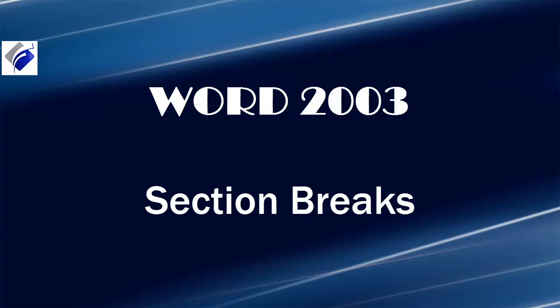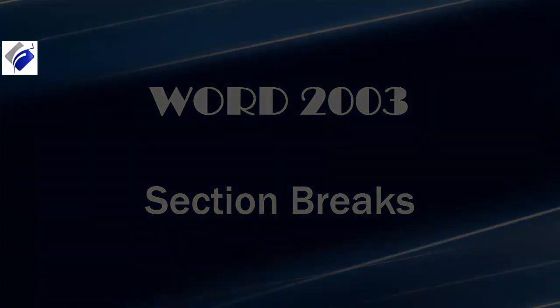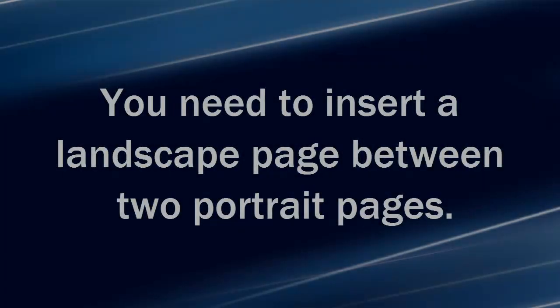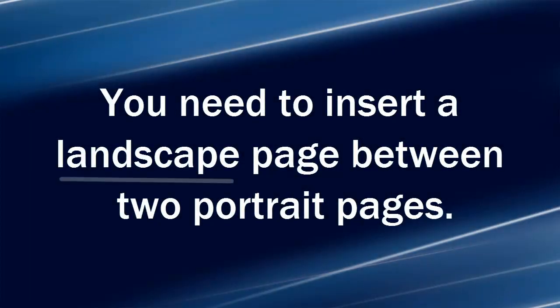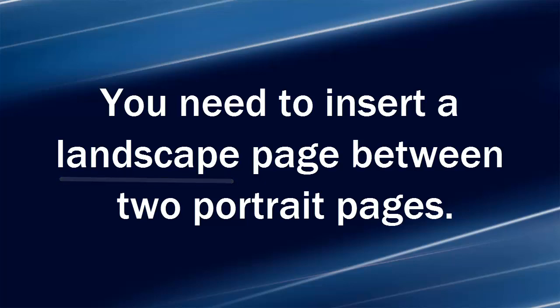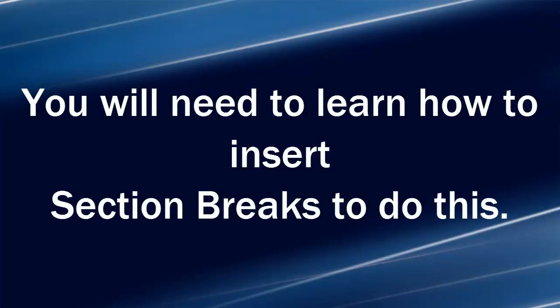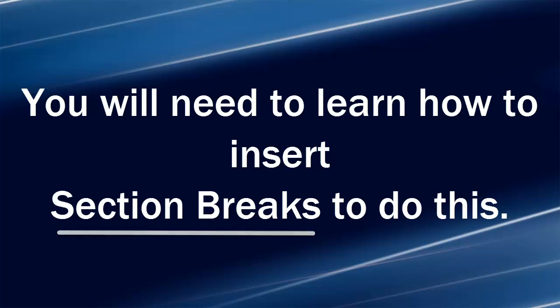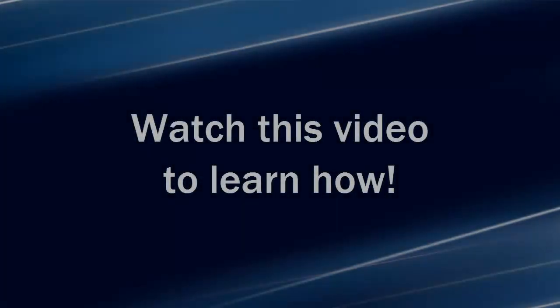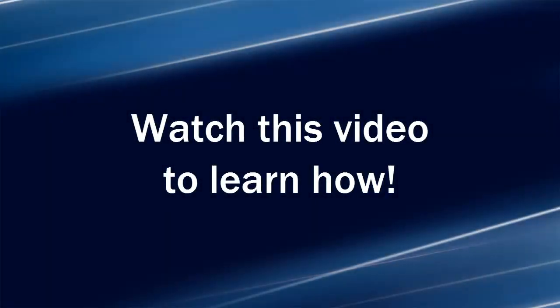Hi, Michelle Seitz here. You're watching the lesson on section breaks. Here's the scenario. You need to insert a landscape page between two portrait pages. You will need to learn how to insert section breaks to do this. Watch this video to learn how.